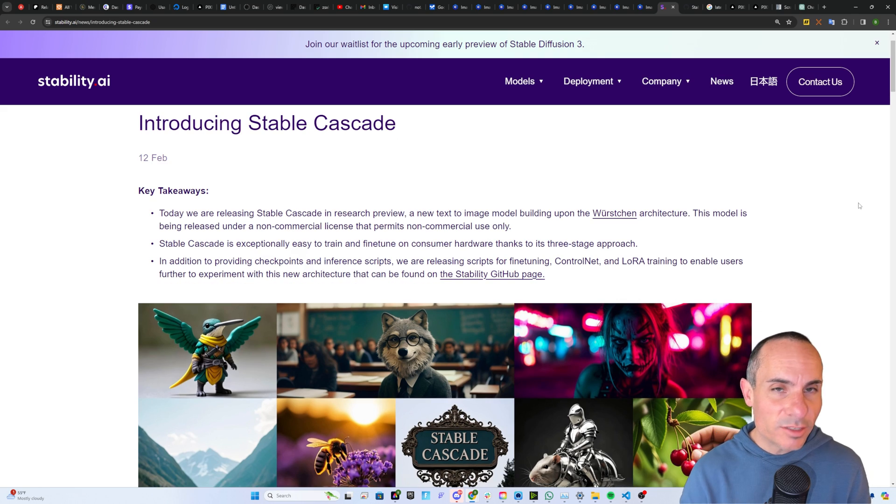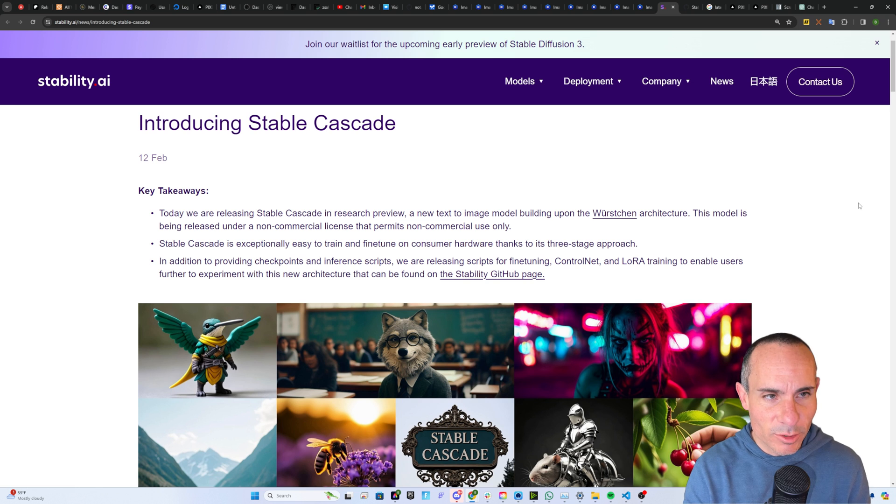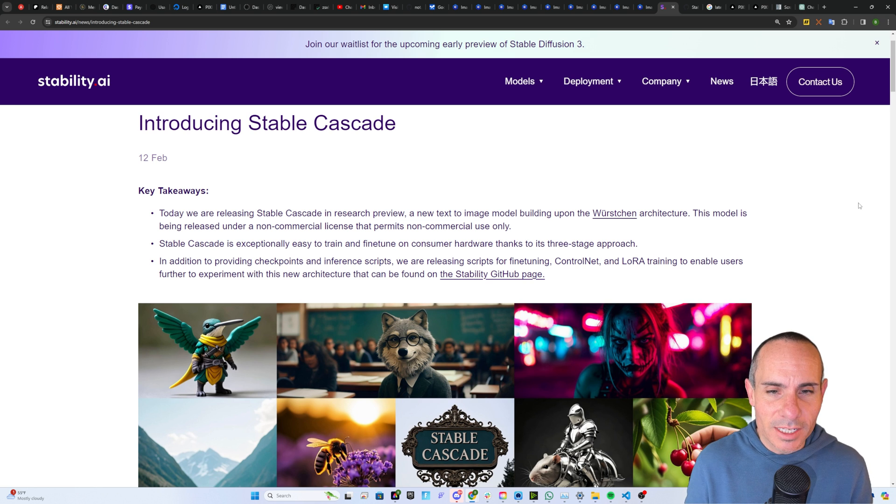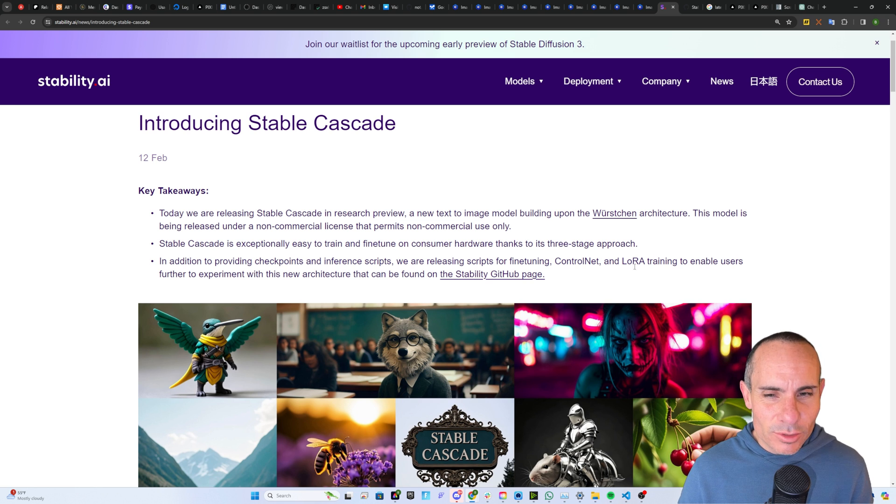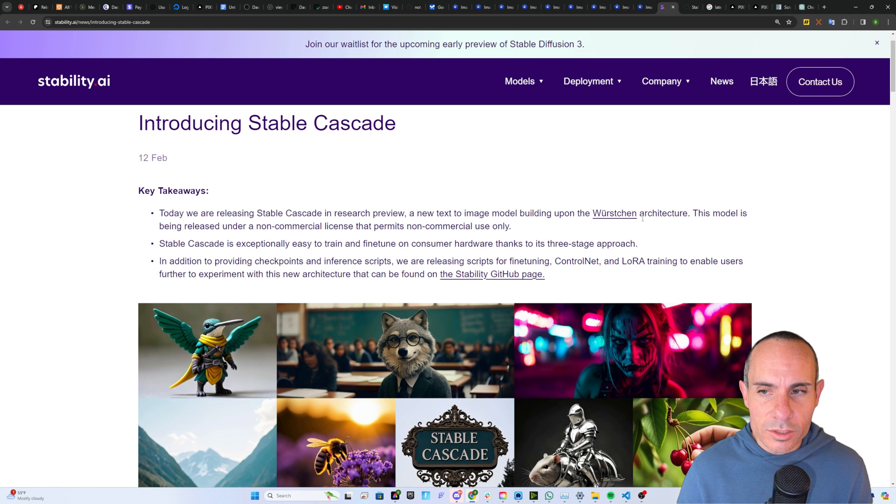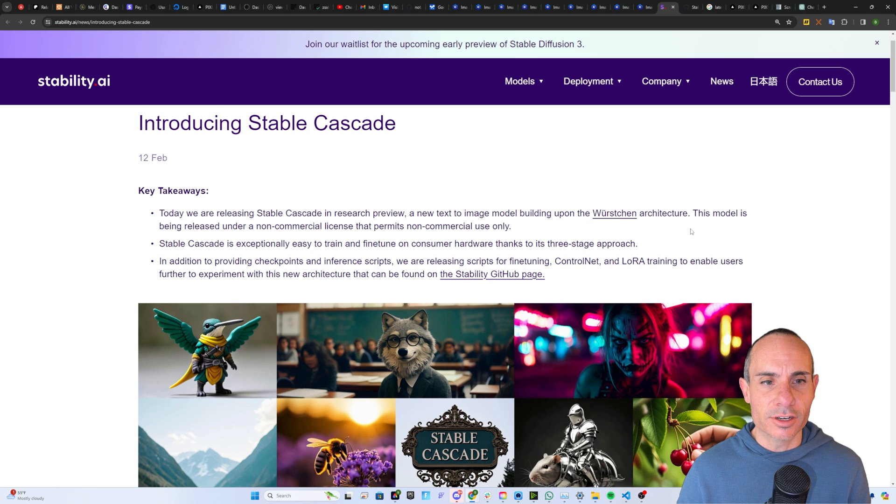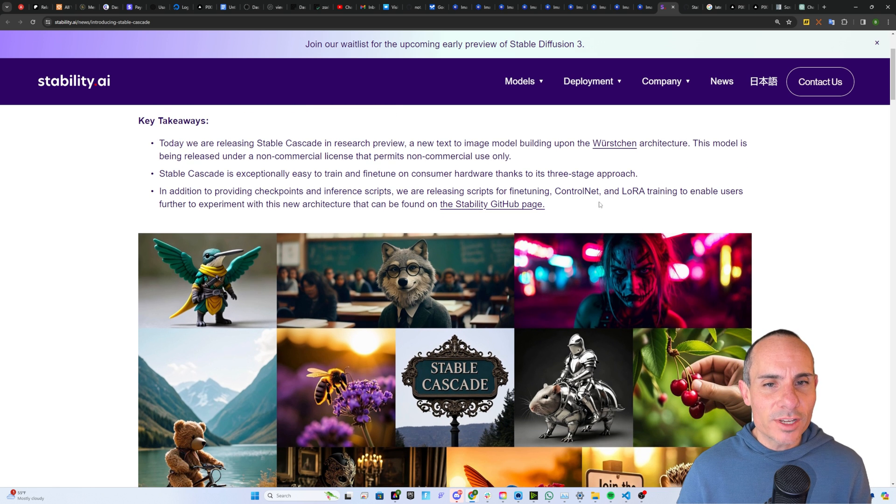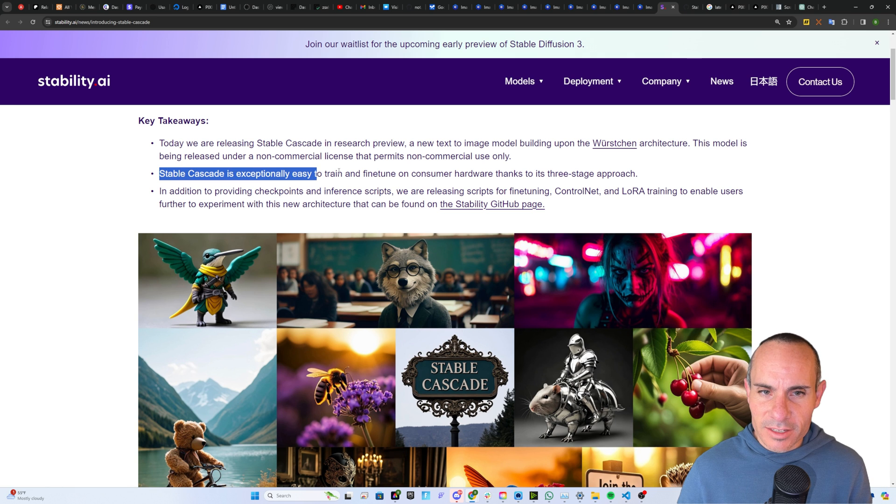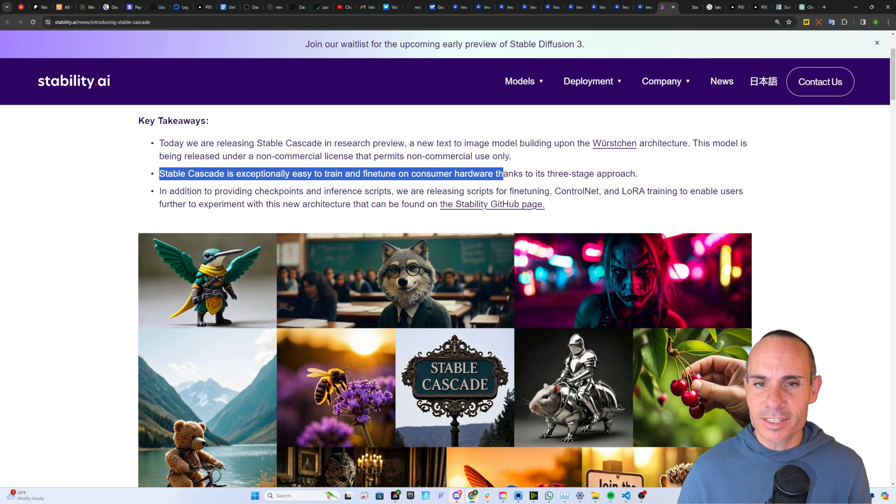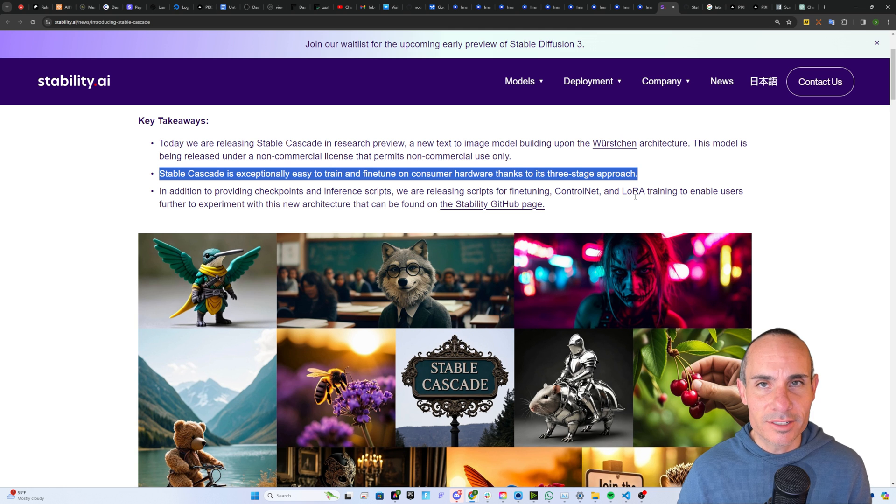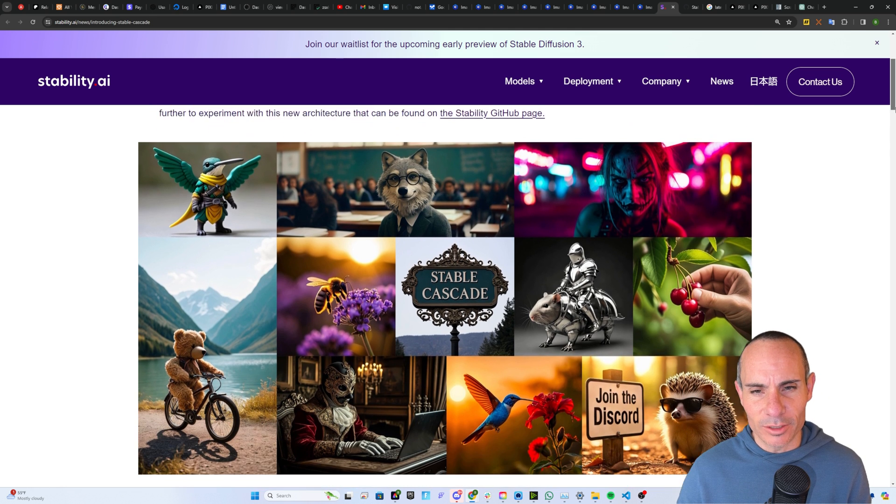Stable Cascade is brought to you by the same people that brought you Stable Diffusion, folks over at Stability AI. And what makes this interesting is it's still a text-to-image model, but it's built upon something called the Wurstchen architecture. The reason you should care about that is because Stable Cascade is exceptionally easy to train and fine-tune on consumer hardware thanks to a three-stage approach.